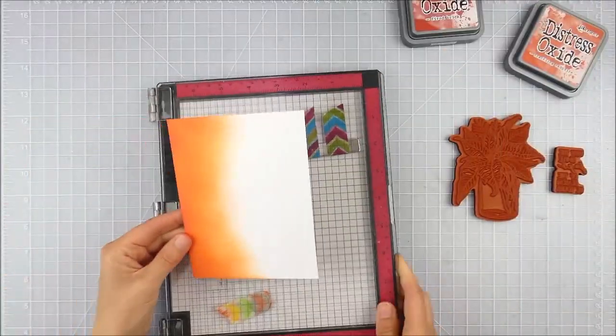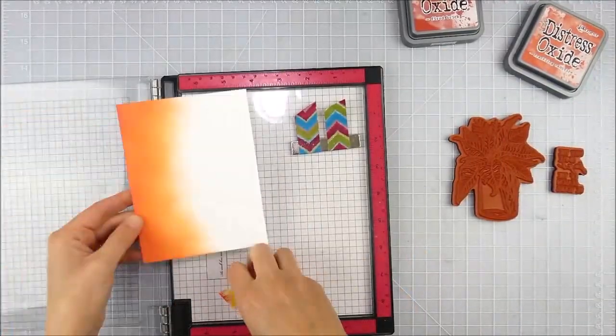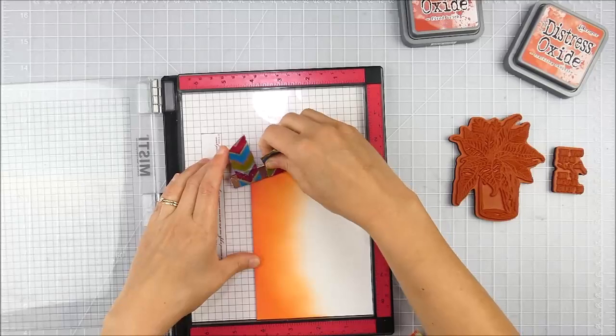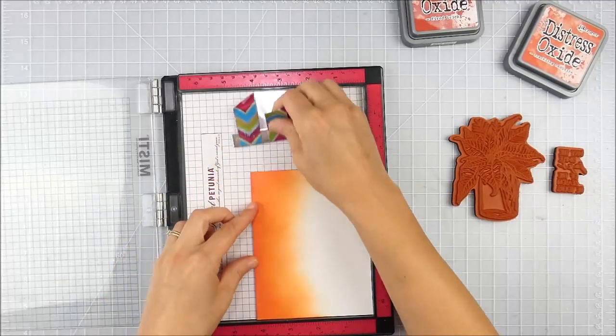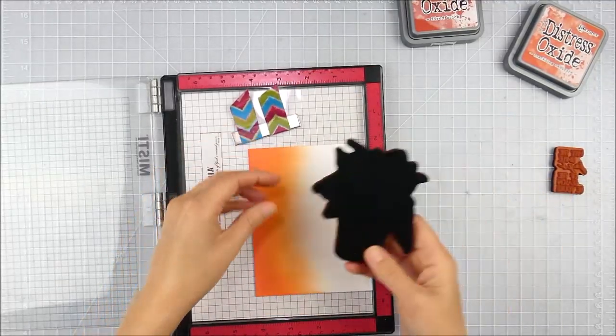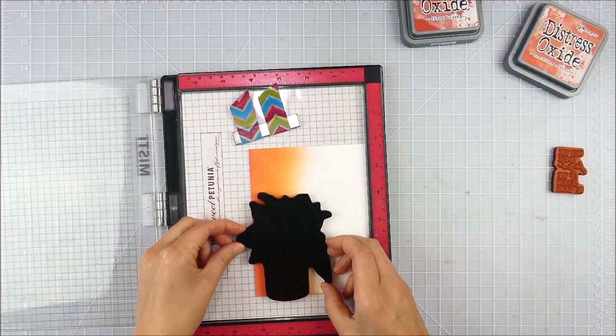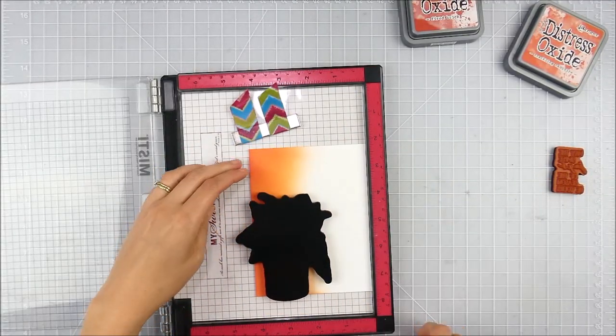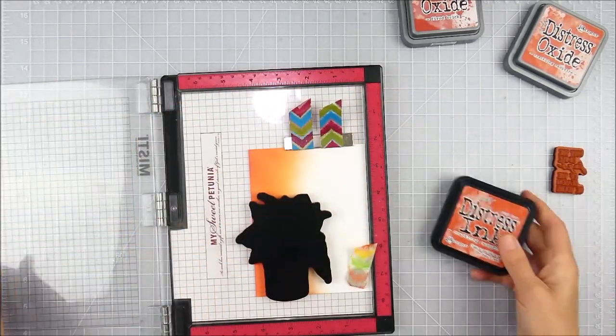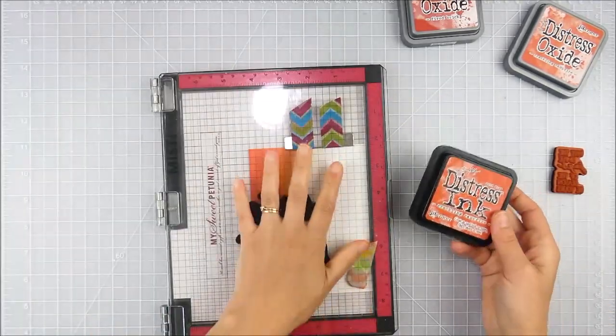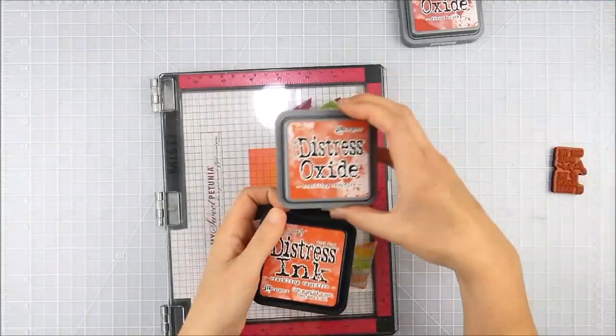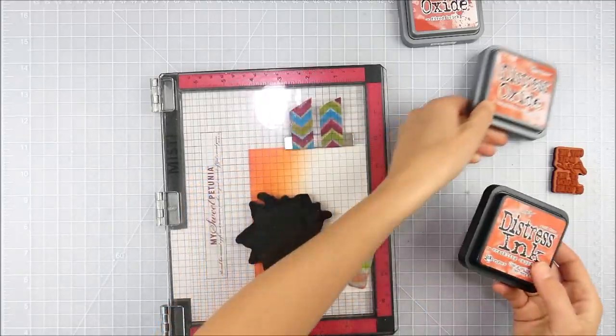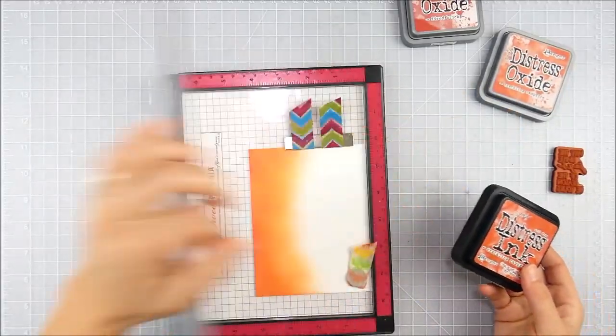I'm going to take this panel now and put it in my MISTI. I want to offset that image off of the bottom and left edge, so I set my cardstock in a spot on my MISTI so I had room to go ahead and stamp that off the edge.